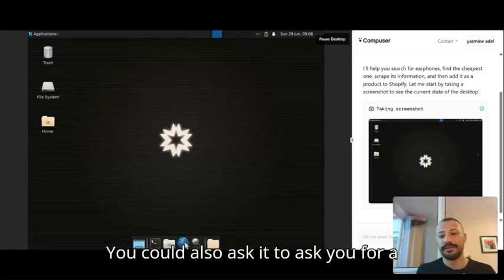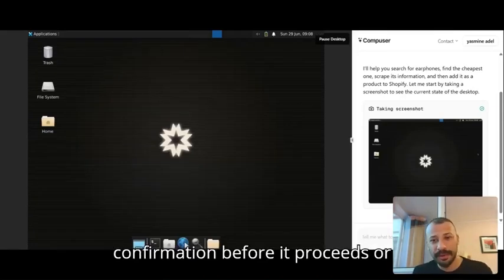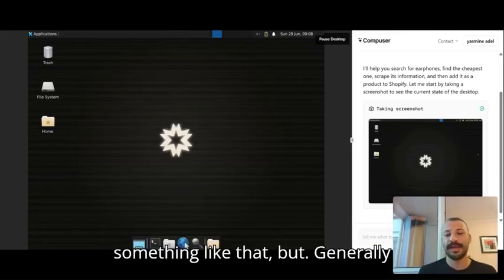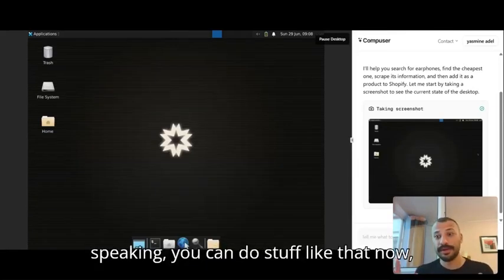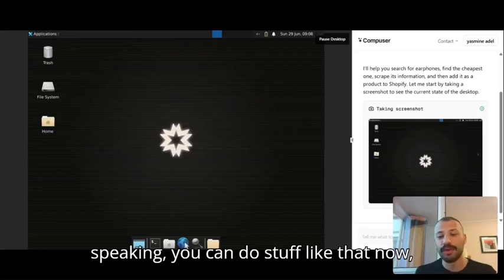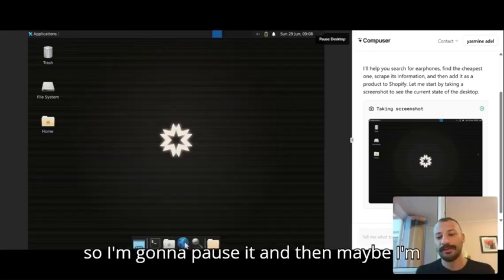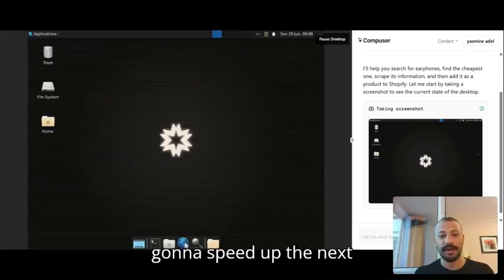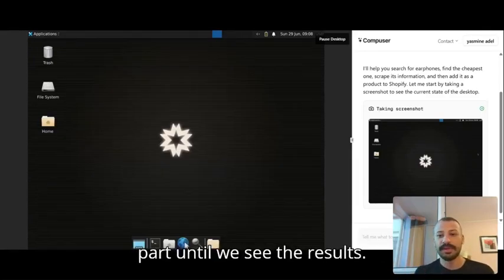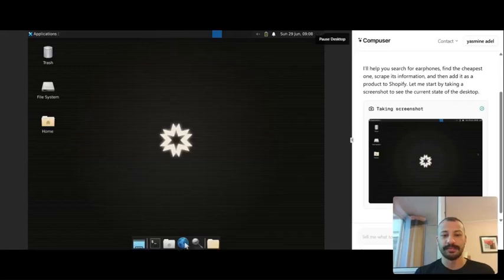You could also ask it to ask you for confirmation before it proceeds or something like that, but generally speaking you can do stuff like that now. So I'm gonna pause it and then maybe I'm gonna speed up the next part until we see the results.